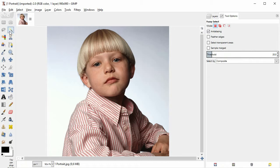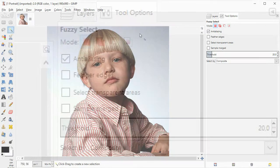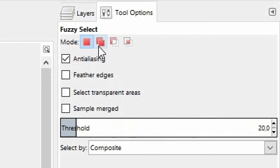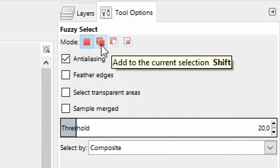Now let's check the tool options on the right side. Click on this second button, called add to the selection.